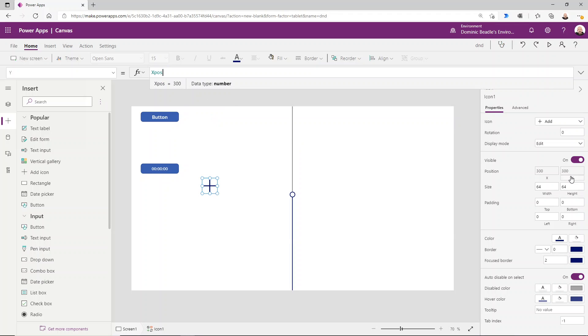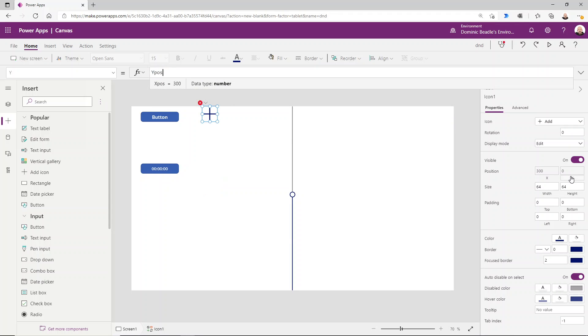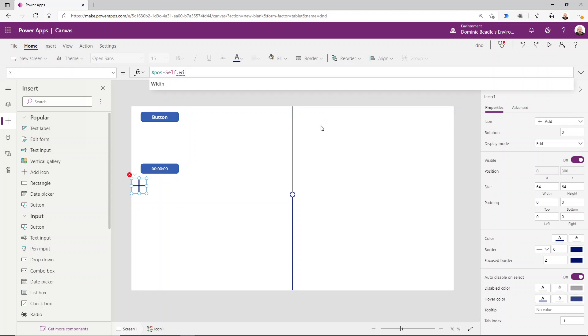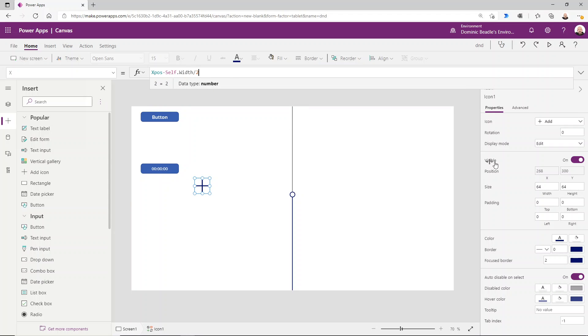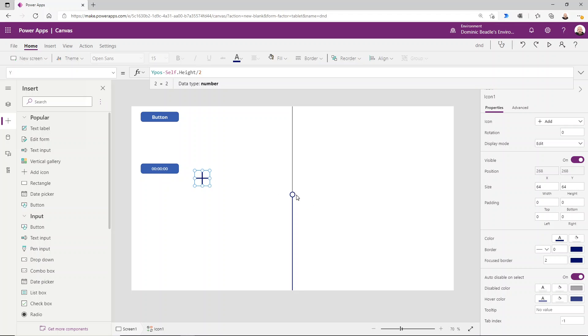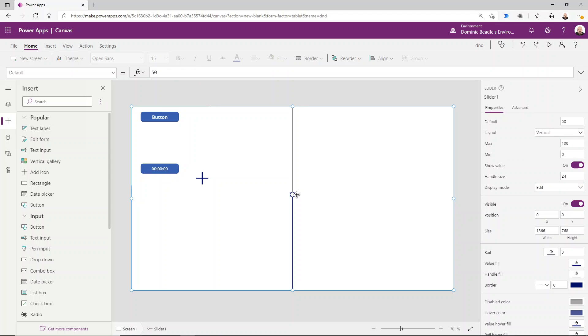In fact, if we want those coordinates to be precise, we should probably go X pos minus self.width divided by 2, and then Y pos minus self.height divided by 2, just to get that exact central position. So that's enough about our item that we're moving around. We don't need to do anything else to that.